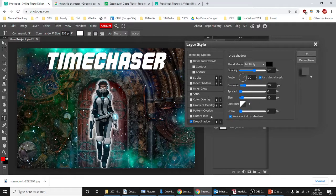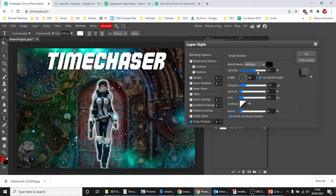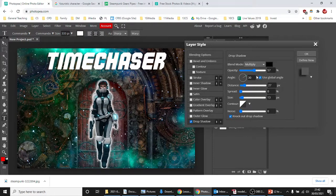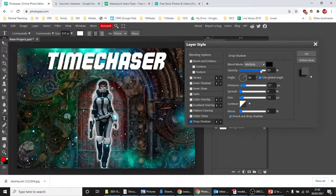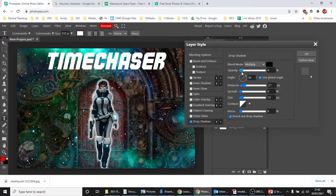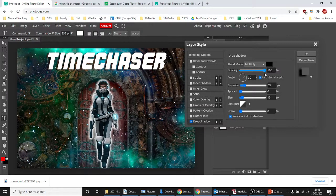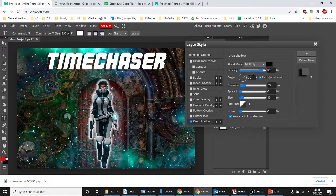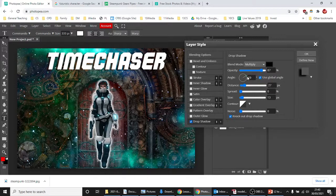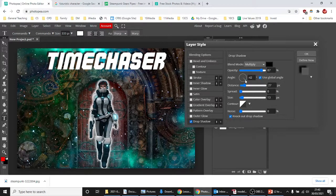So here, opacity, if we slide it down, we see less of it. If we go more to the right, we see a harder drop shadow. The angle, I want it to go bottom right. You see that's changing the angle?